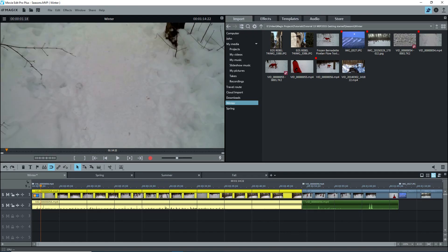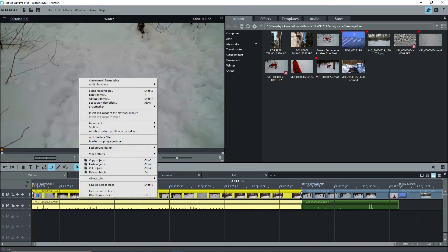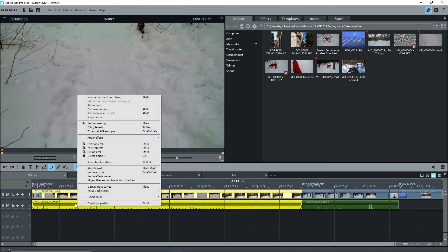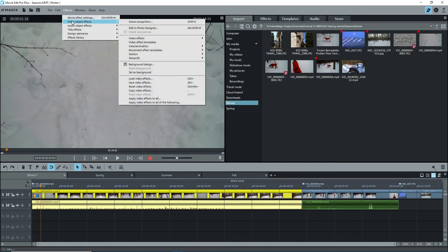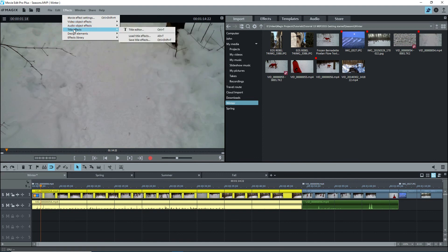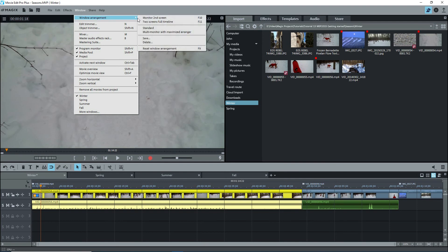The other drop-down items are edit, containing many possibilities. Lots to learn here. One important note is that MEP usually has more than one way to do things by using the top menu or by right-clicking on an object to see the context menu. FX, which gives access to whatever is under the effects tab and some items of the templates tab of the media pool. Window, with more features to learn. Note the possibilities under Window Arrangement, especially Reset Window Arrangement or F9.